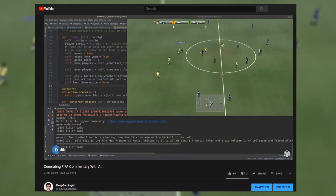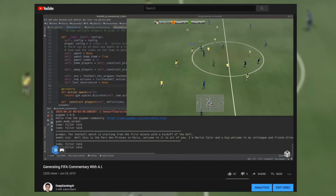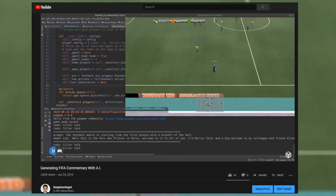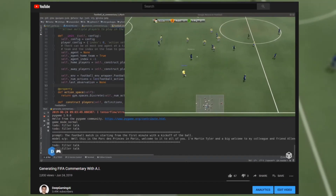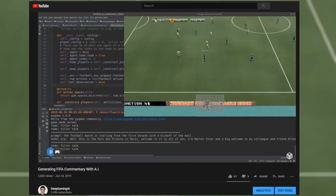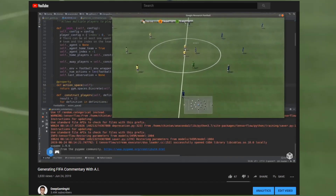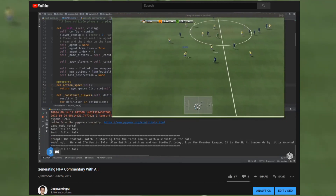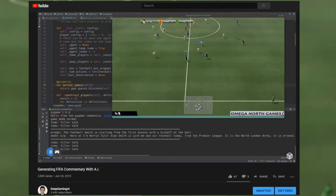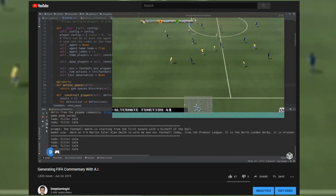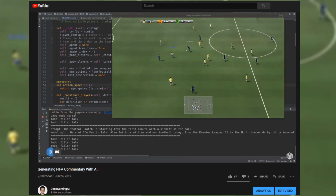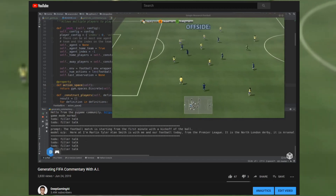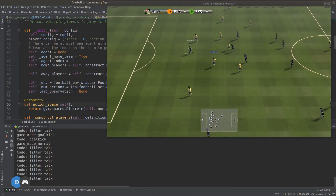Last year, I shared this project showing a prototype of an AI-based commentary system for the game of football using the GPT-2 language model. Here at Anfield, I'm Martin Tyler. Alan Smith is with me and our football today from the Premier League. It is the North London Derby — it is Arsenal against Tottenham Hotspur.